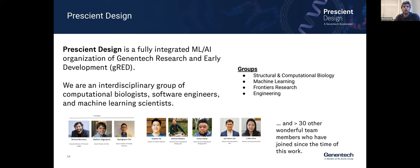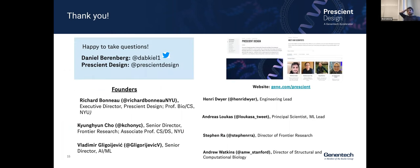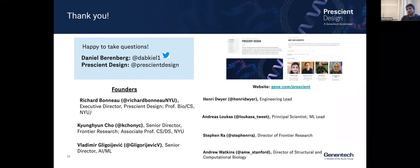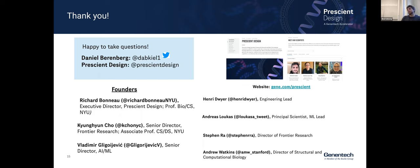I'm happy to take questions or clarify parts of the talk that may need more explanation. If you'd like to be in contact with any of us, here's a collection of Twitter handles for our various founders and leads. Please check us out on our website as well. Thank you for the invite. Happy to take questions.